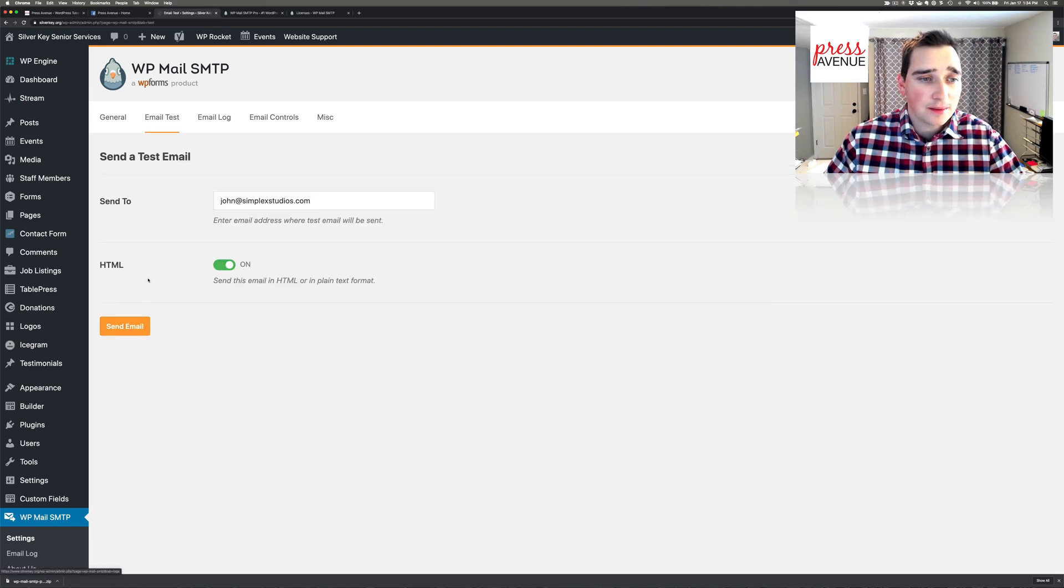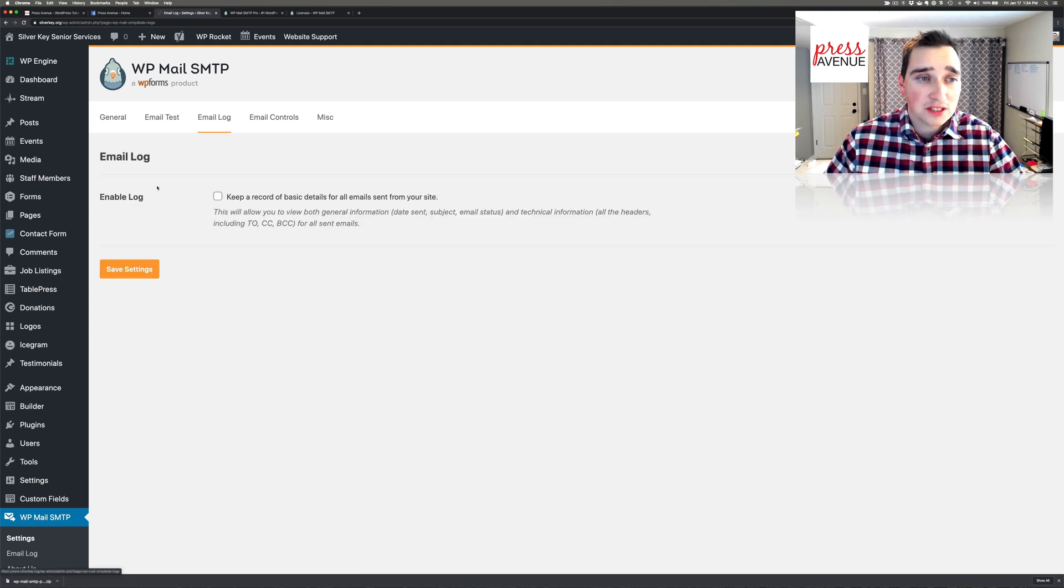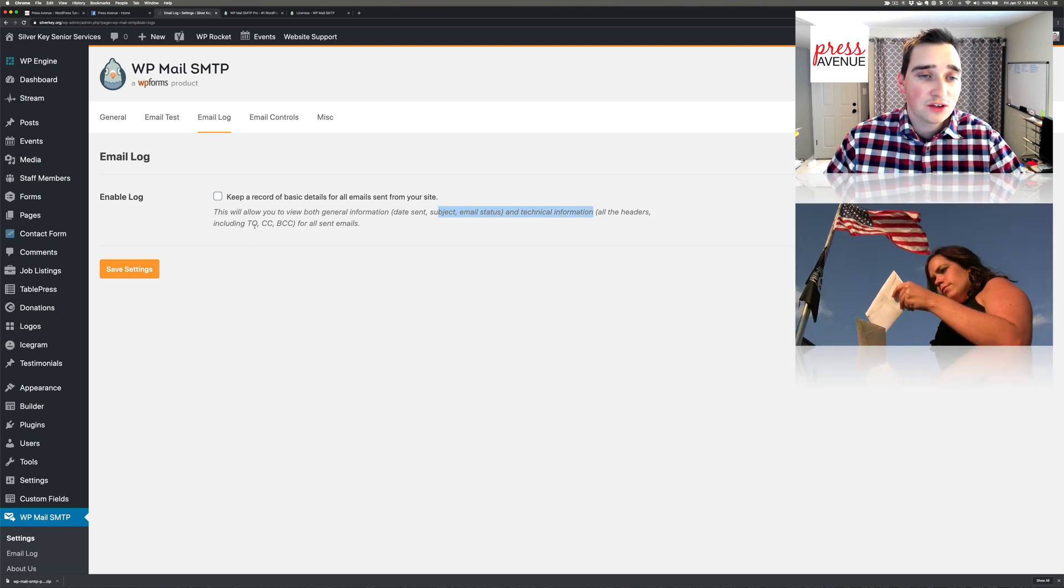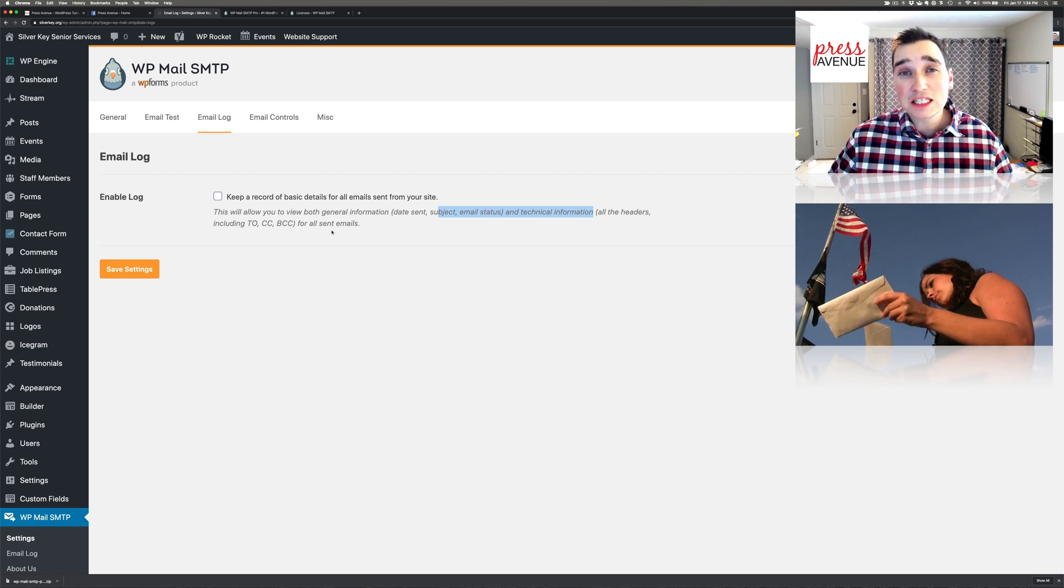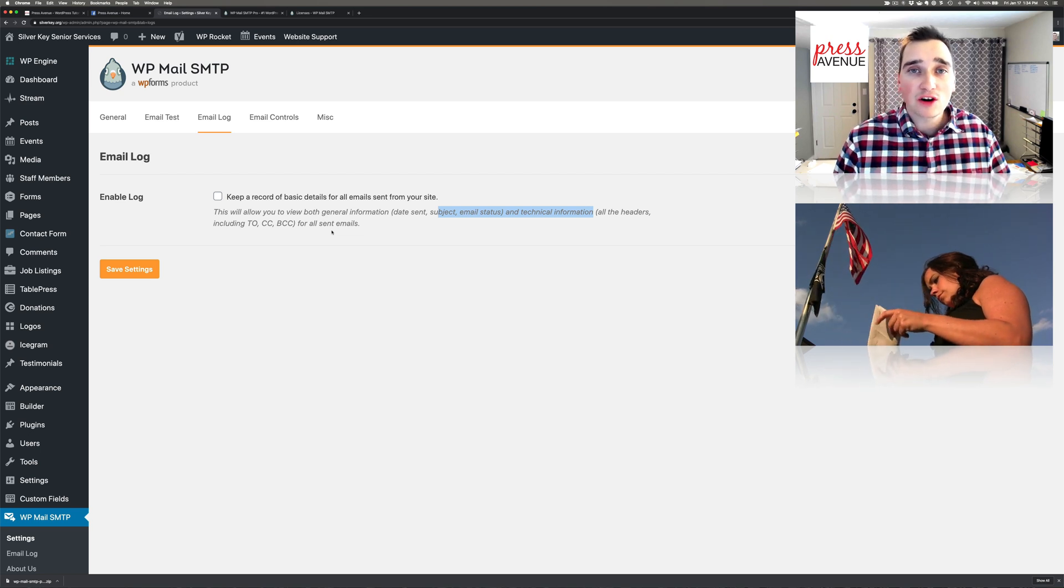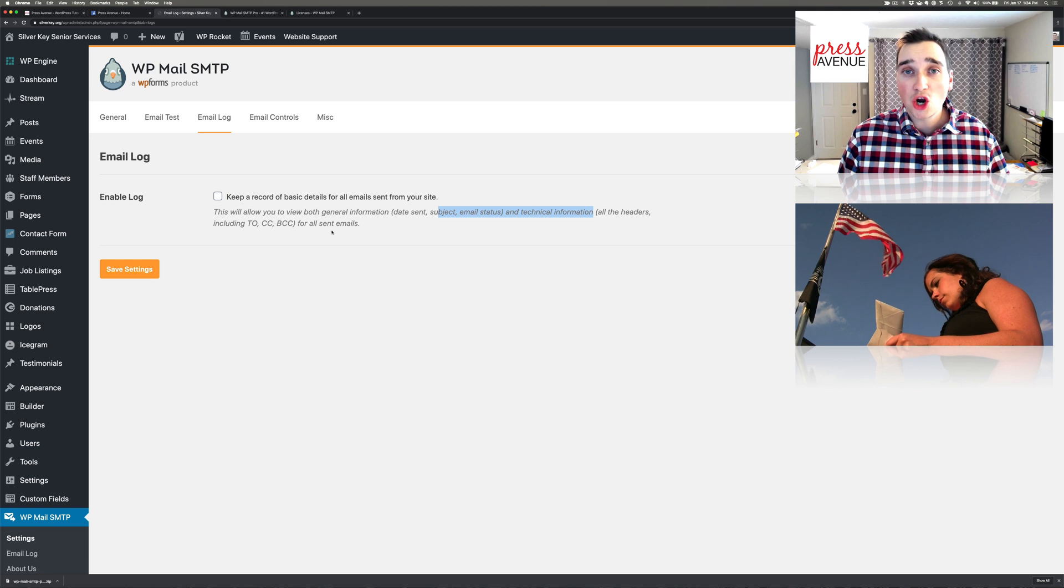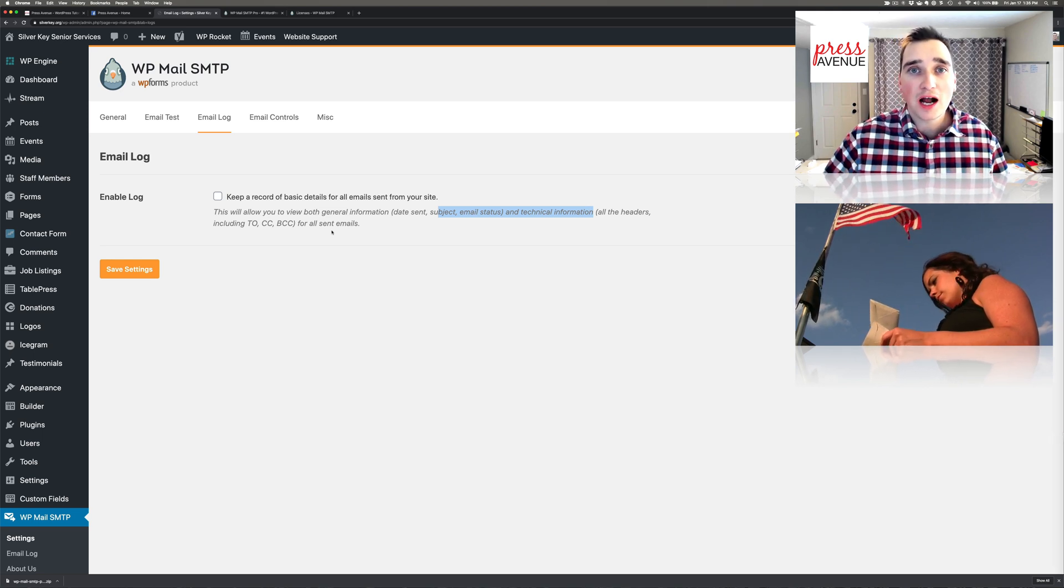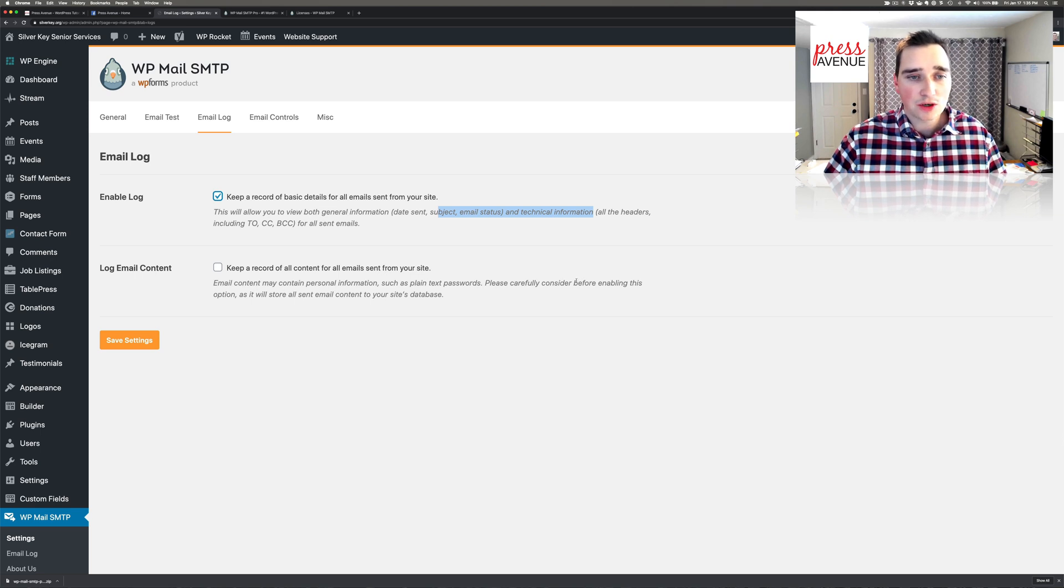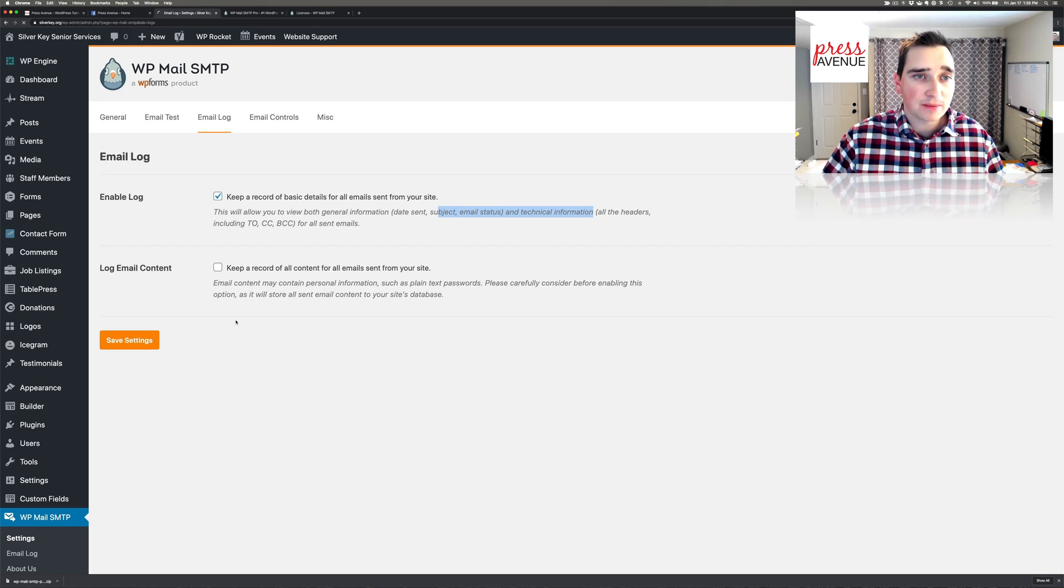Before I could go to email test which is fine, but now I can go to email log which says enable log: keep a record of basic details from emails sent from your site. This will allow you to view both general information such as date sent, subject, email status, and technical information of all headers including to, CC, and BCC for all sent emails. What's great about these logs is you have proof that this stuff is working. Right now I'm dealing with an error with a client where I can show hey this site is definitely sending this stuff, now we just got to work out what happens along the way. I'll say keep a record of all content from the emails on your site. This may contain personal information, so I actually don't want this on. I just want the log and the headers so we can go through the technical information.